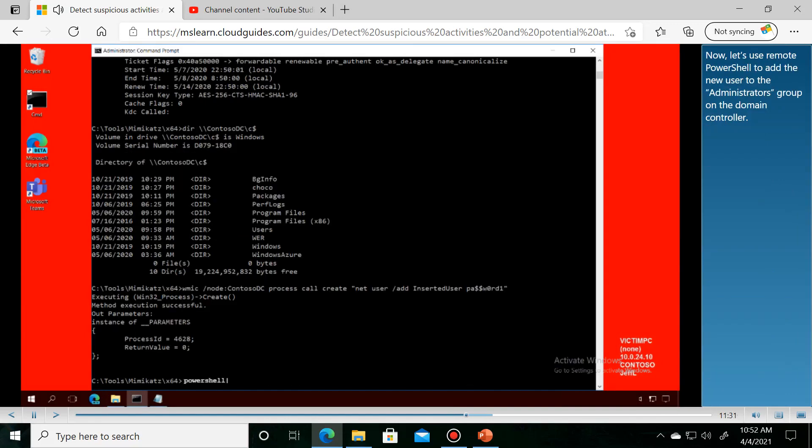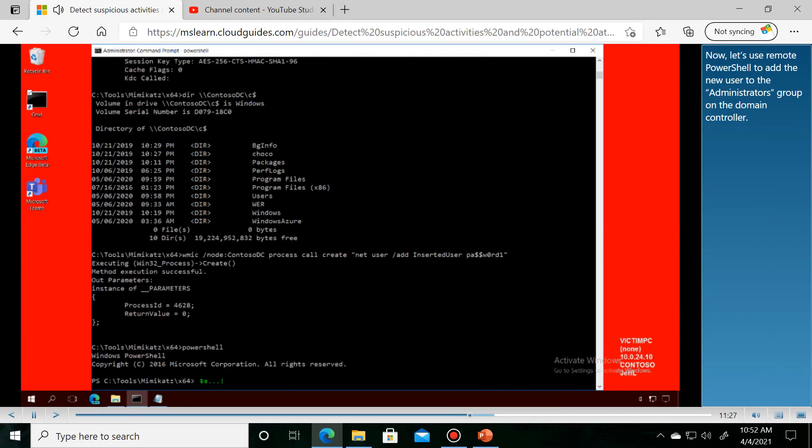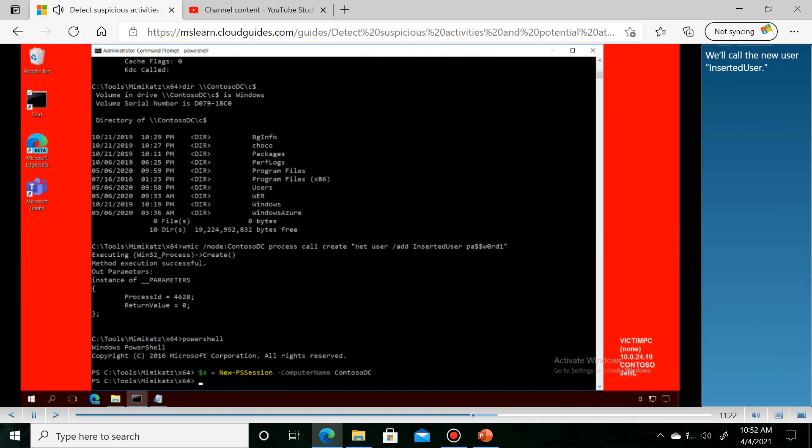Now let's use remote PowerShell to add the new user to the administrators group on the domain controller. We'll call the new user 'inserted user'.